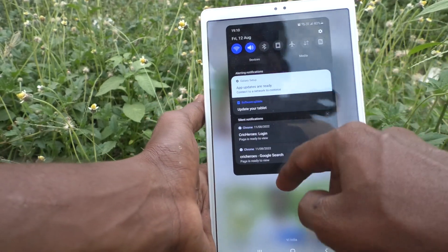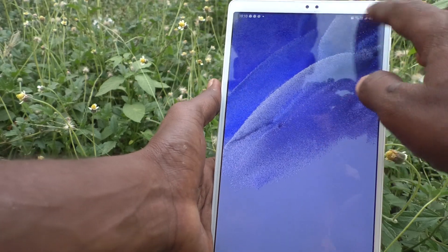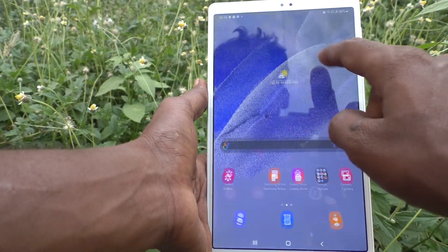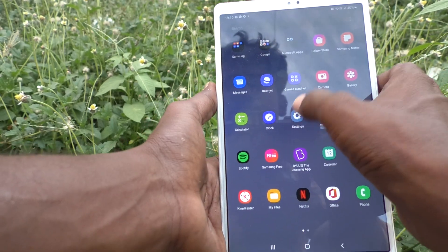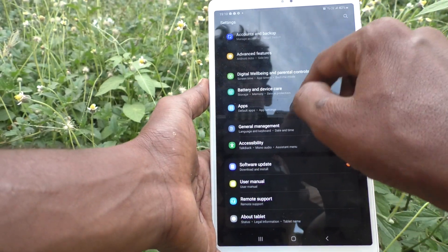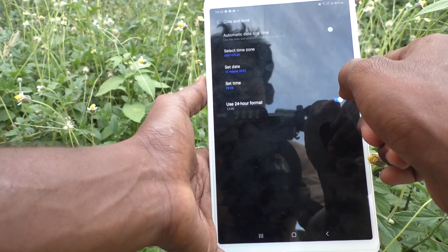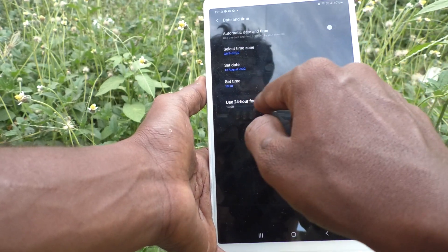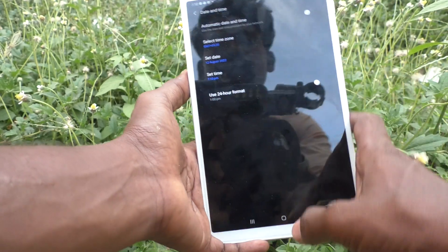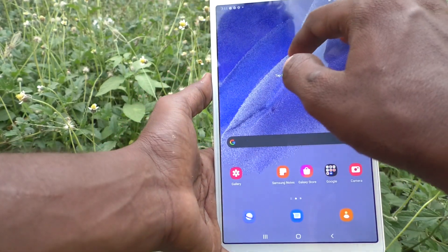If you want to change to 12-hour format, go to Settings in your tablet, then go to General Management, then Date and Time, and turn off the 'Use 24-hour format' button so that you can now see 12-hour format.